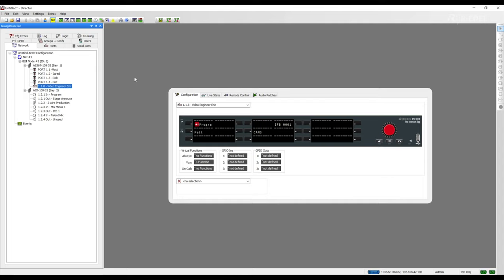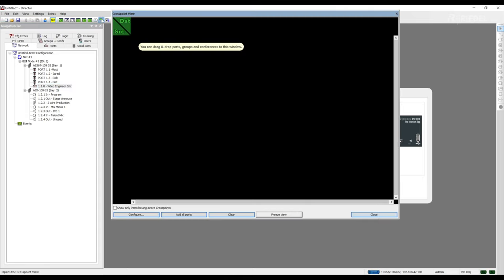If the system is active with users or active routes, we will be able to see them in the crosspoint view, which you can find in the toolbar. The icon is a green X and a yellow circle, and if you hover over it, it will say crosspoint view. Click on the icon to open the crosspoint view window.